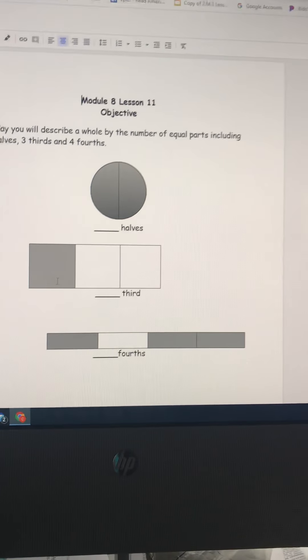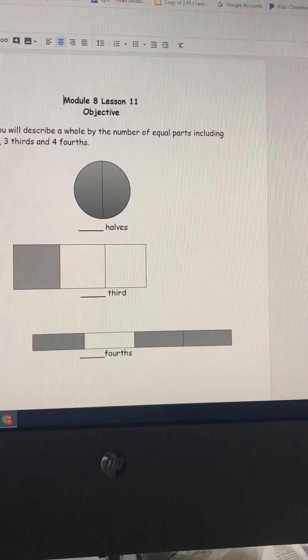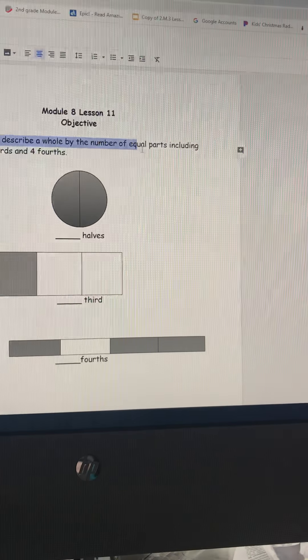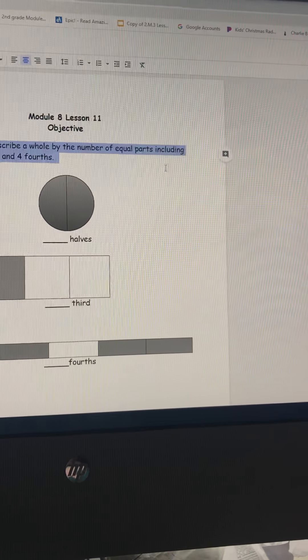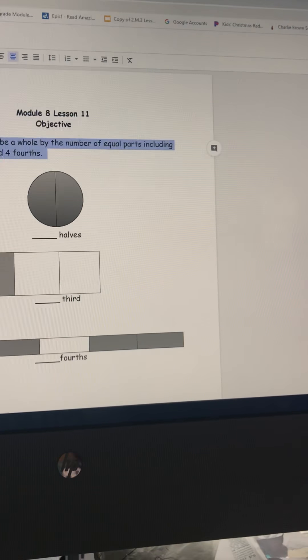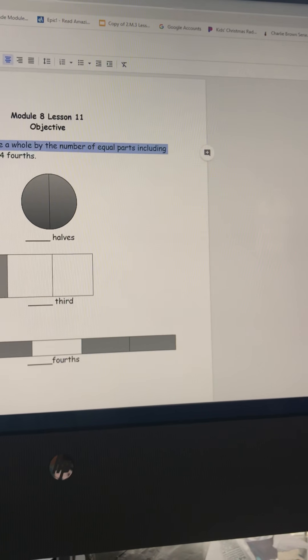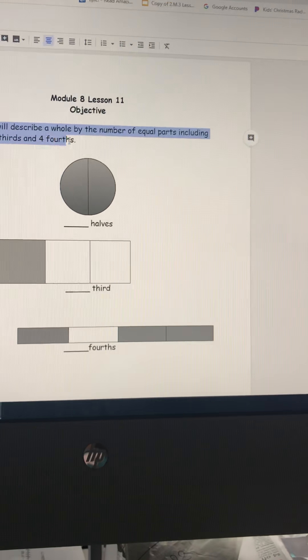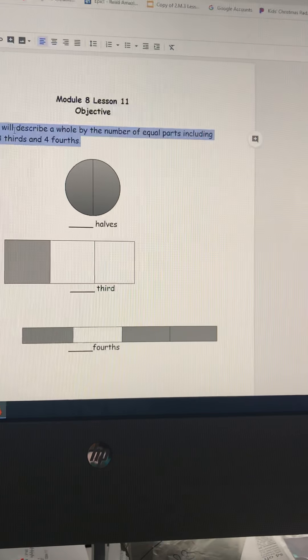Today we're going to describe a whole by the number of equal parts, including two halves, three thirds, and four fourths.